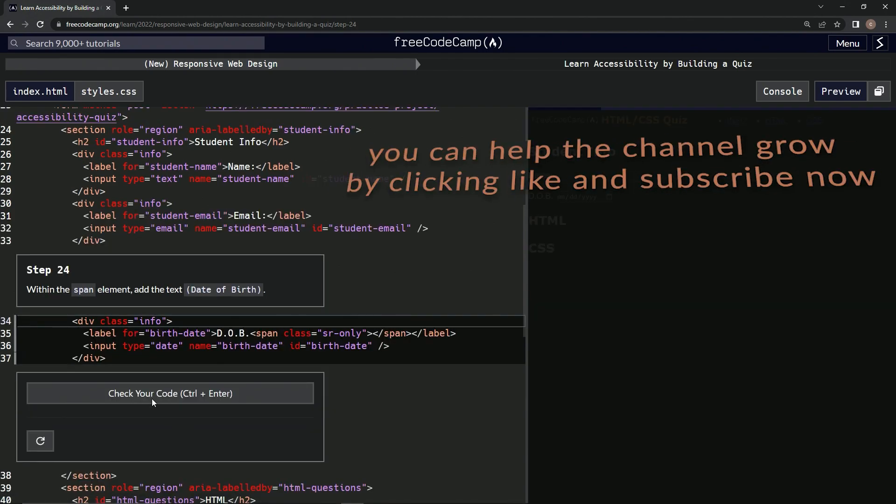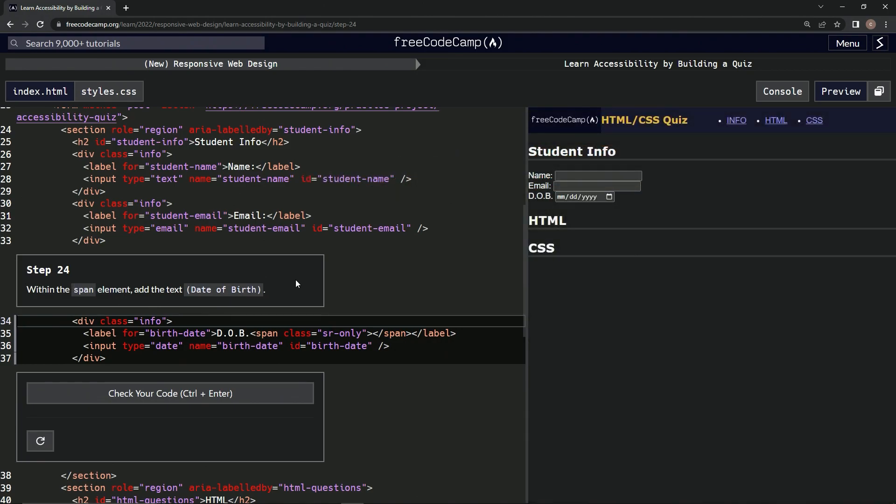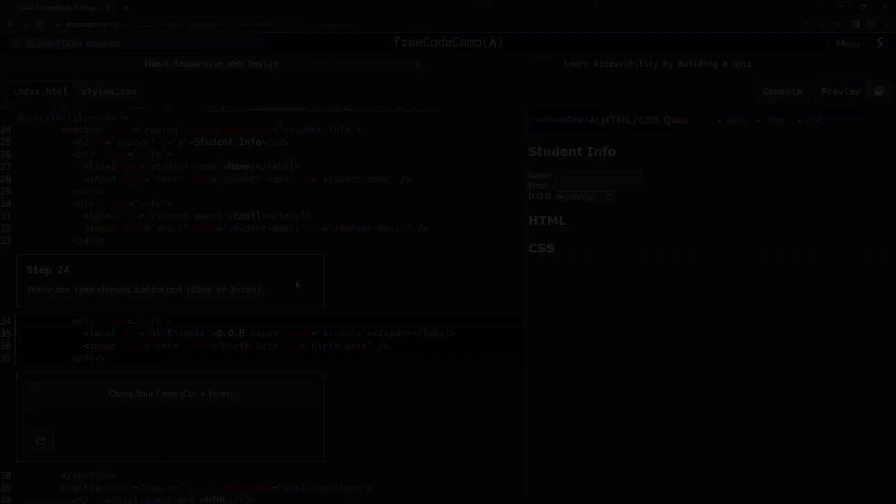Alright, now we're on to step 24, and we'll see you next time.